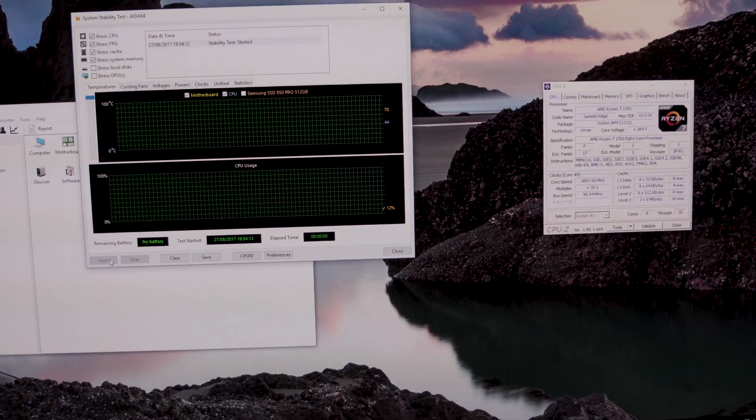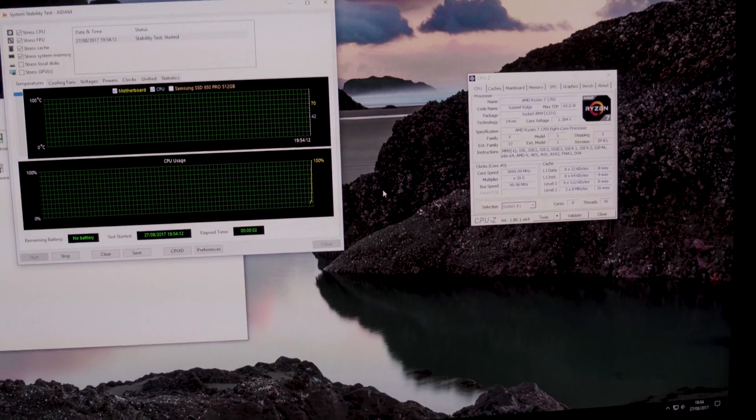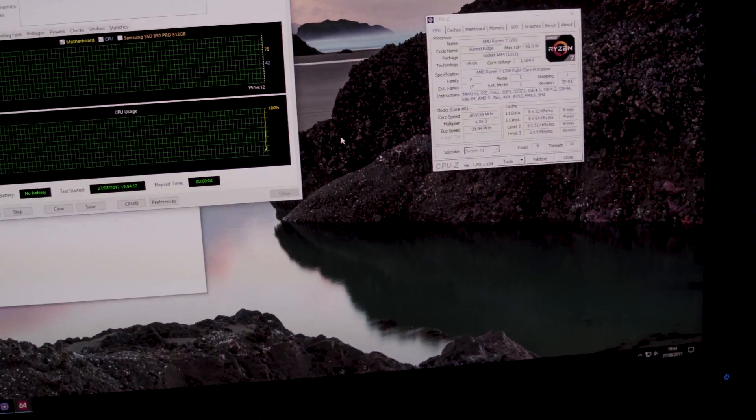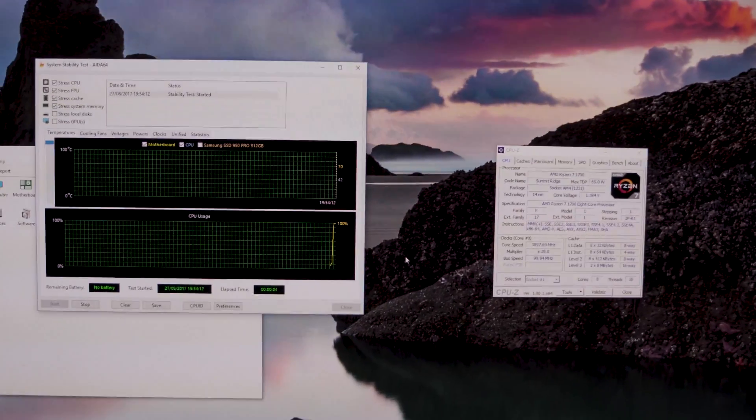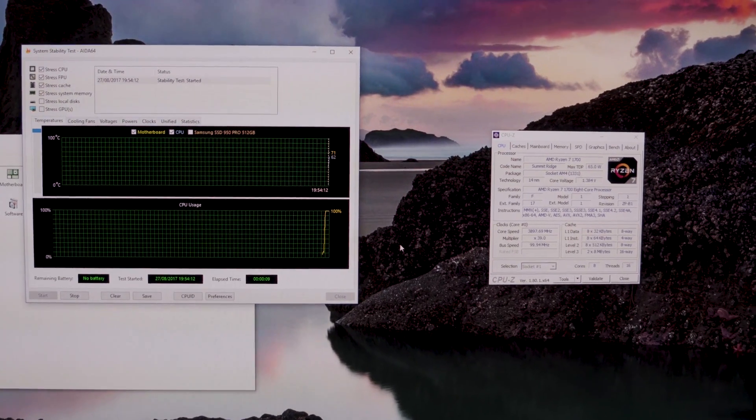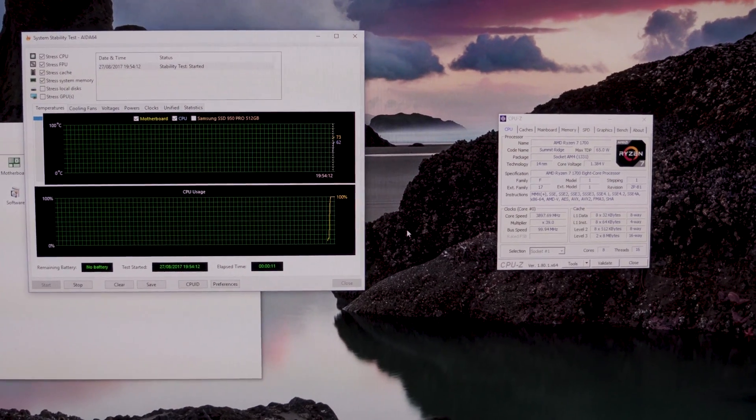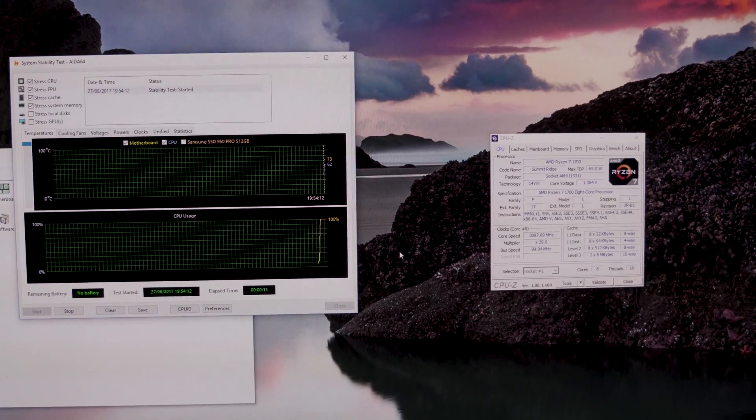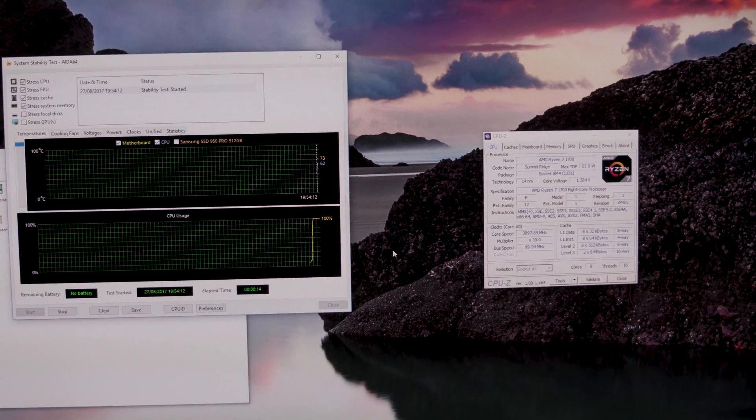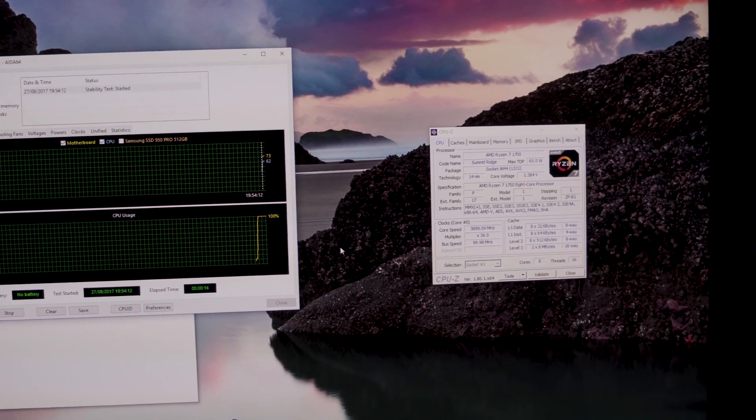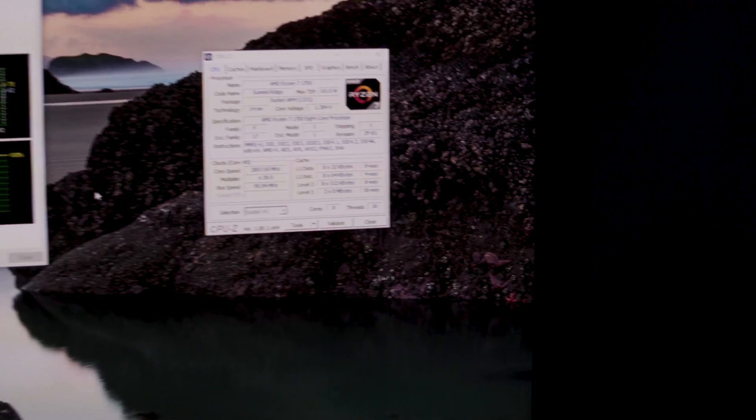So that is dialed in, 3.9 gigahertz. Let's get a stress test going. Start the test, just started up. Okay, so far so good.